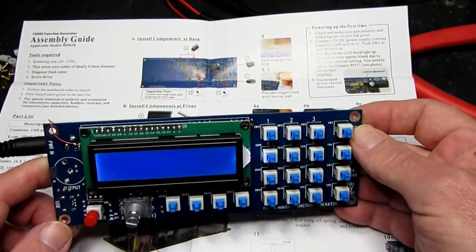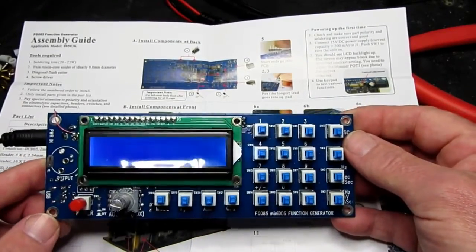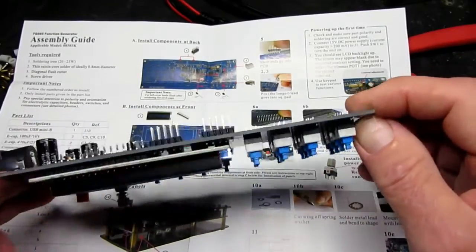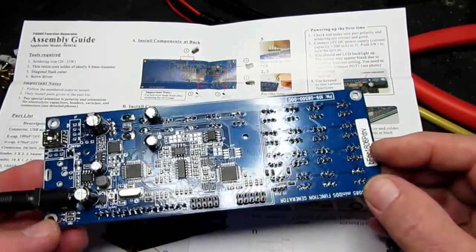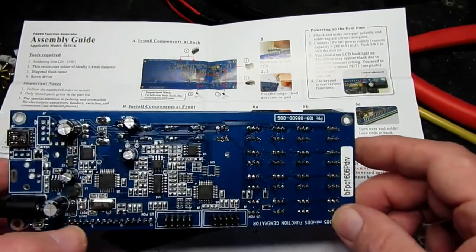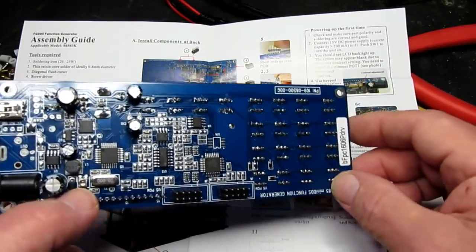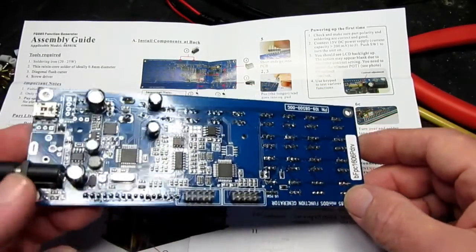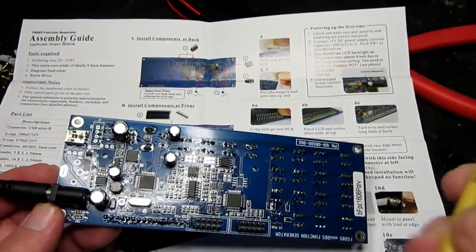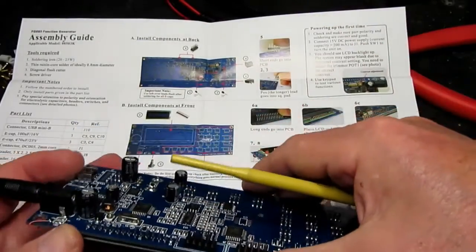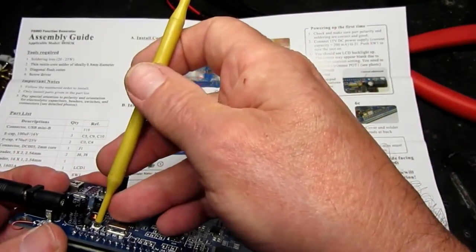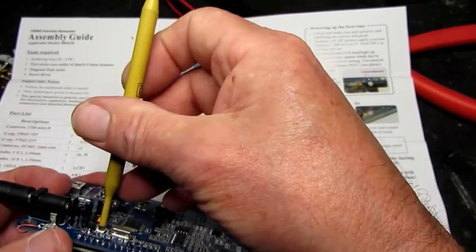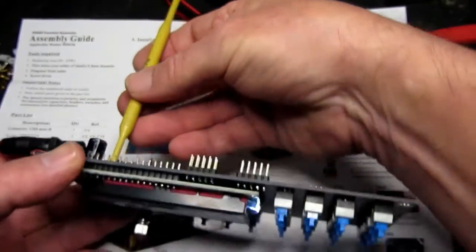What we have to do now is to adjust the contrast of the backlight. This is also in the instructions by turning this little potentiometer down the bottom here. So let's get a tool in there and see if we can improve the contrast on that display.